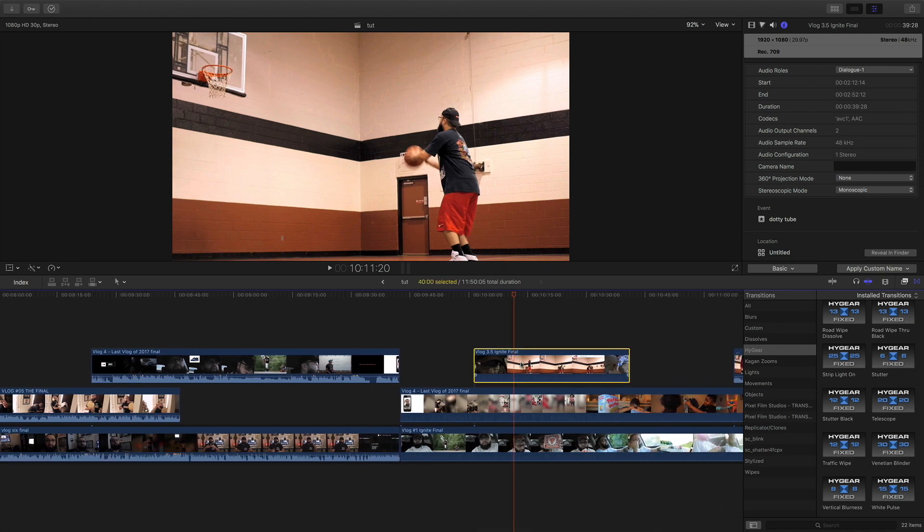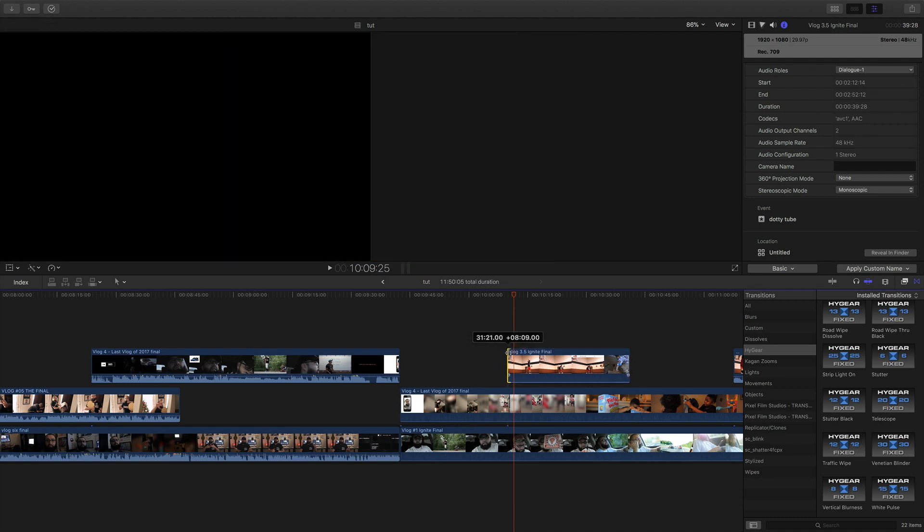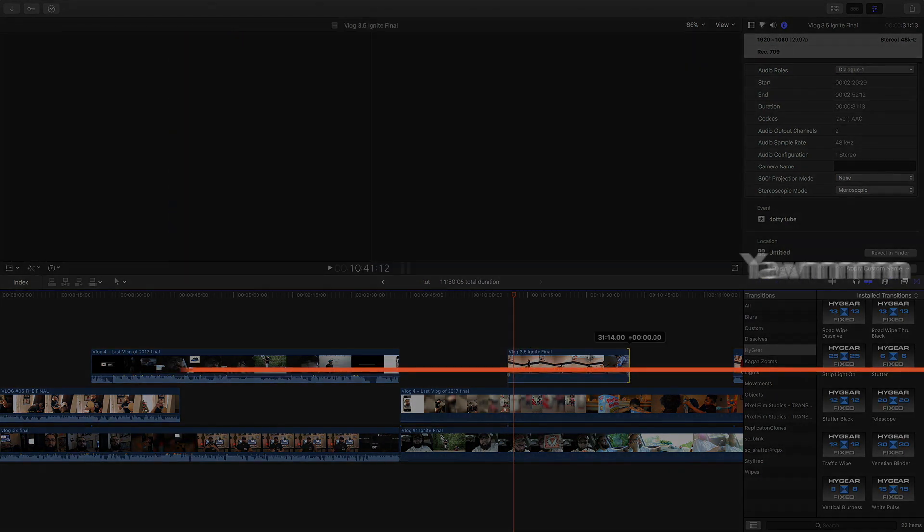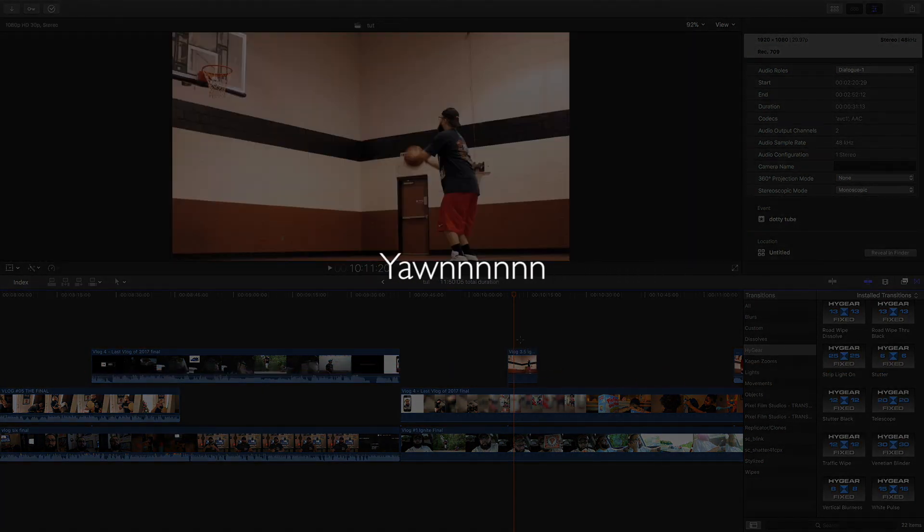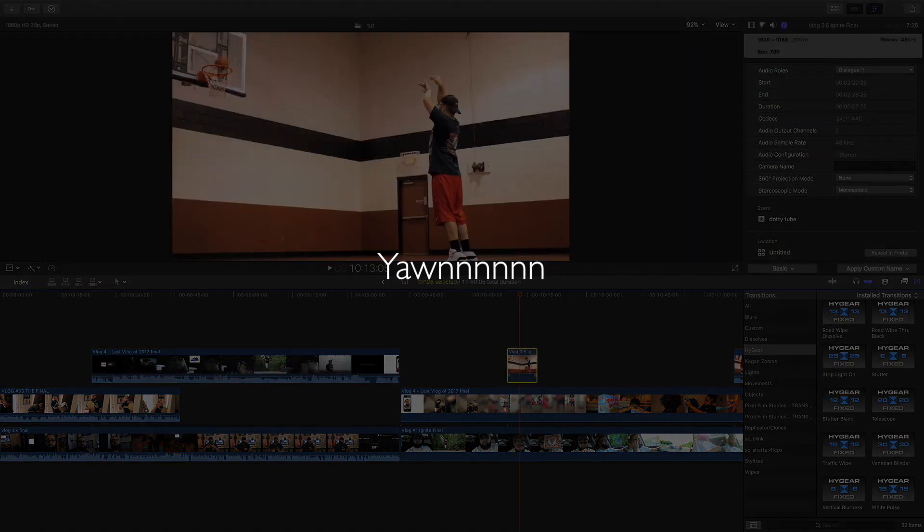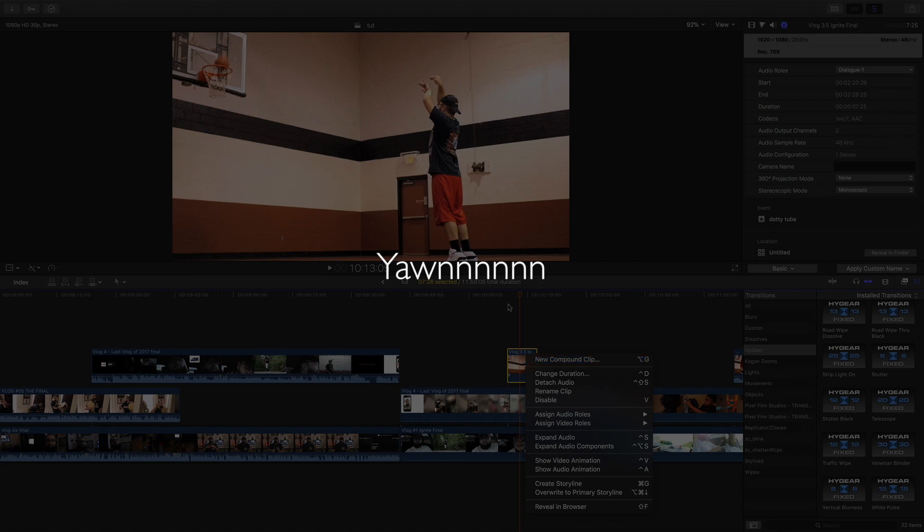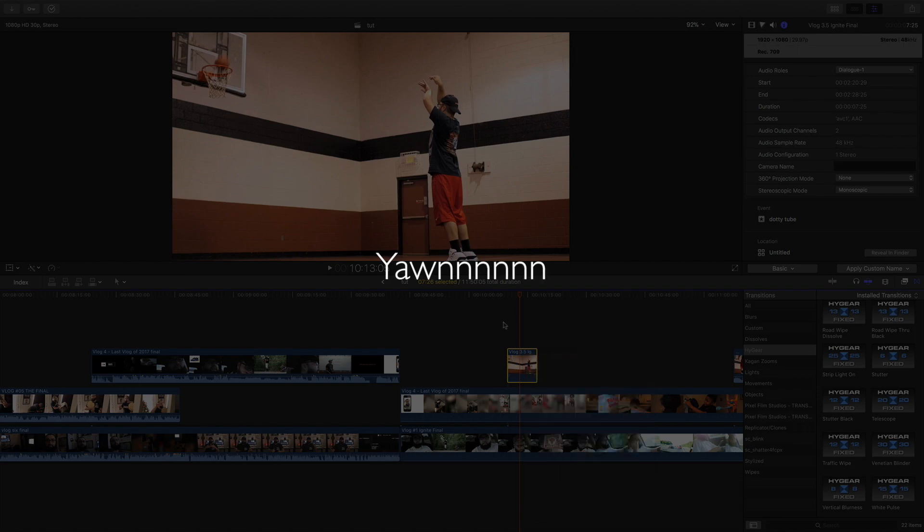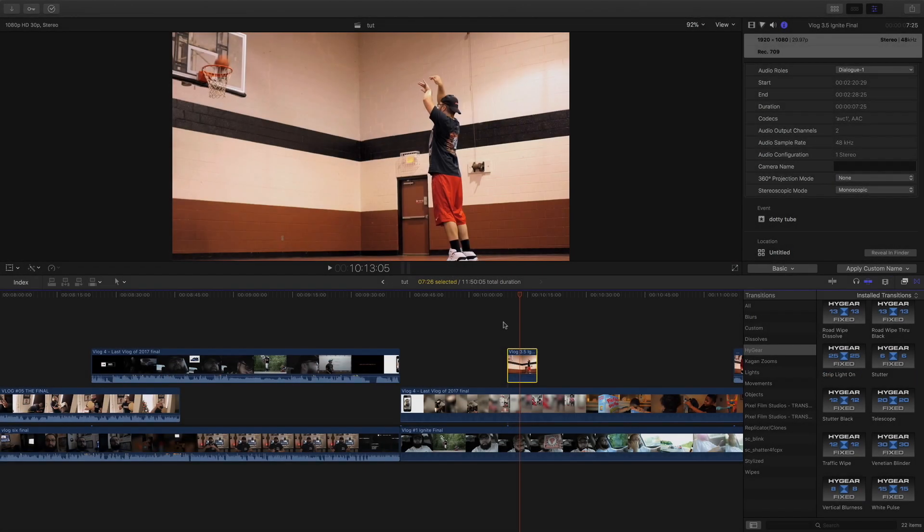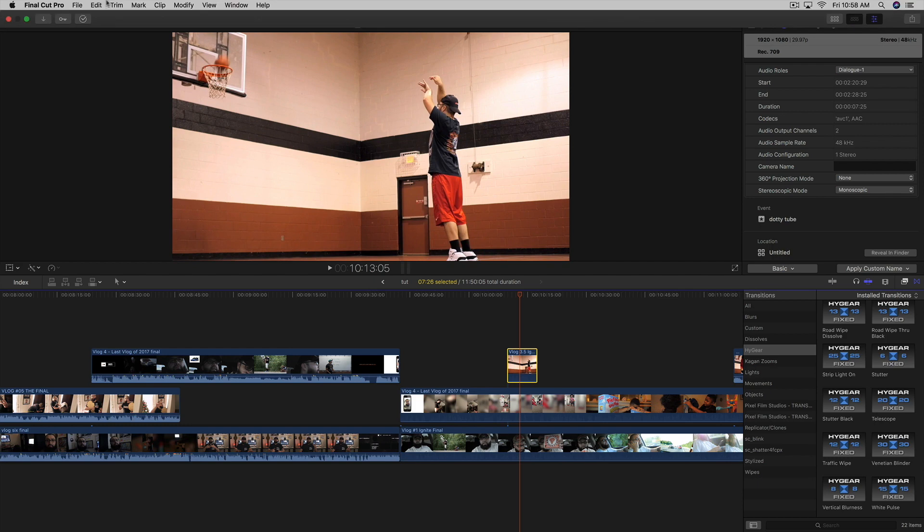The old method would be like, okay I'm gonna make a compound clip of this, I'm gonna chop this down to this size, right click, make a compound clip, then import that into a new project, then save it from there and that's lame.